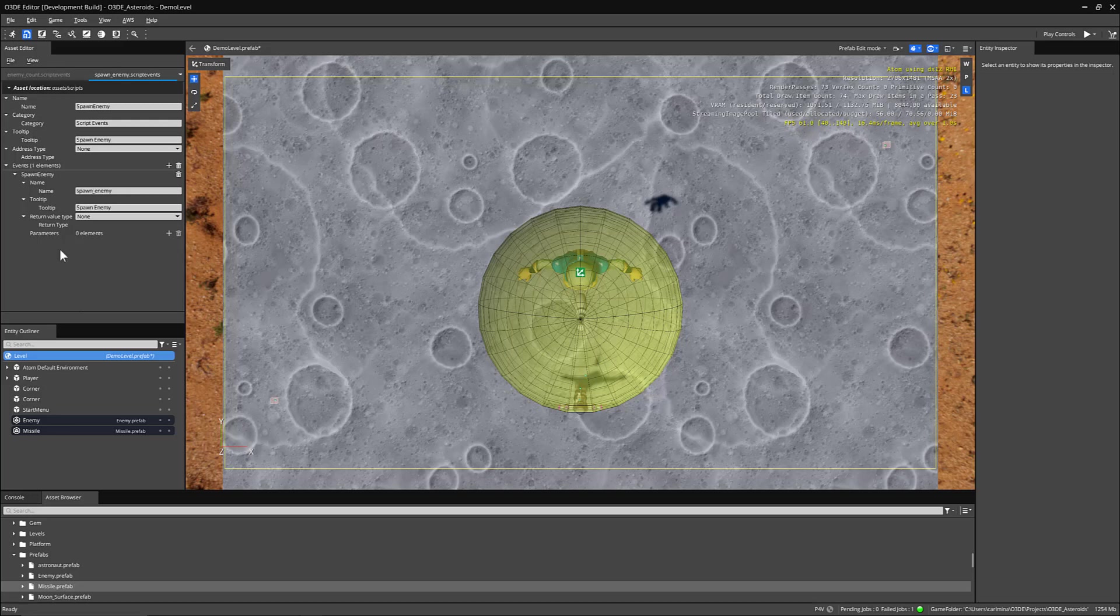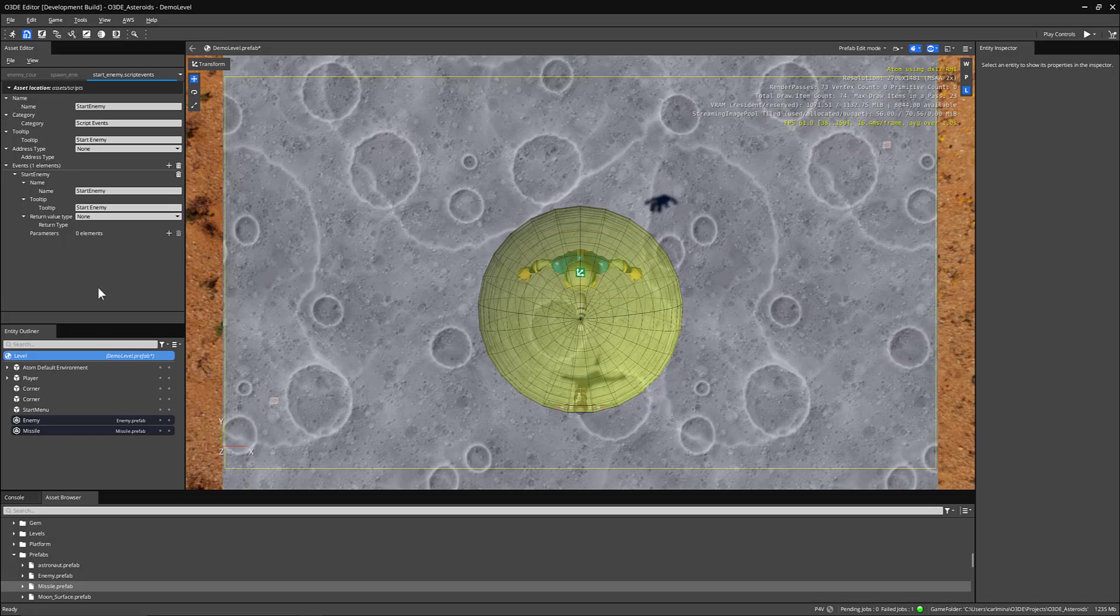Up next, we have the spawn enemy script event. So all we're doing is tracking when enemies are spawned. And then finally, we have our start enemy script event. So this will tell our spawner to start the enemies when they actually spawn.